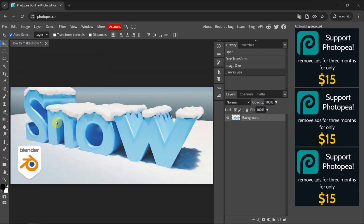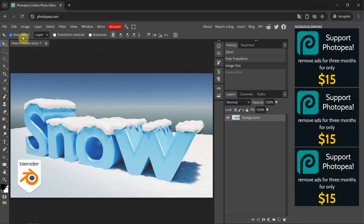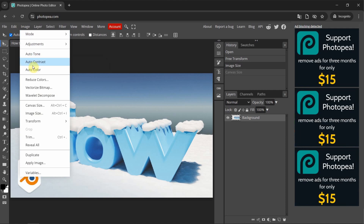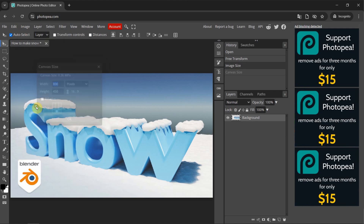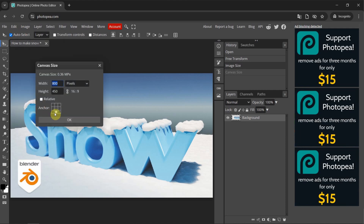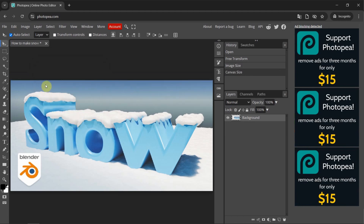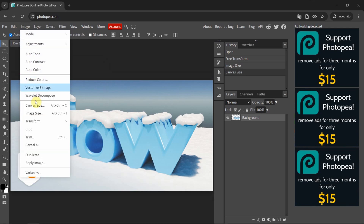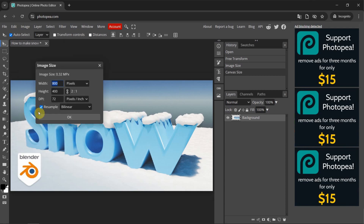Oops, that was too much. I undo it and do it again. Go to Canvas Size, keep the anchor point at the bottom, and change the height to 400, then press OK. The blue sky is cut. We can check the image size to confirm the canvas size has changed.